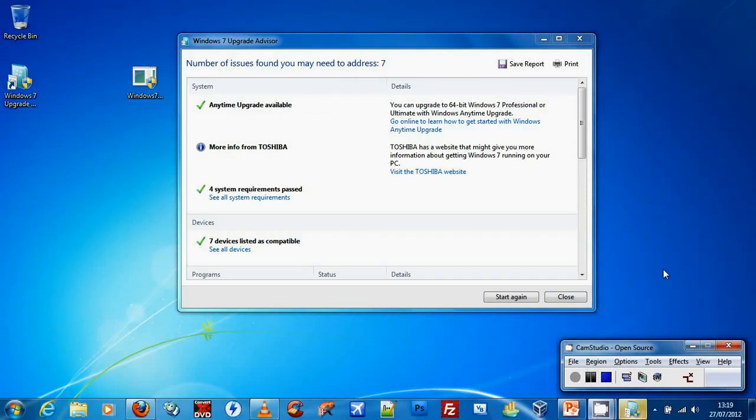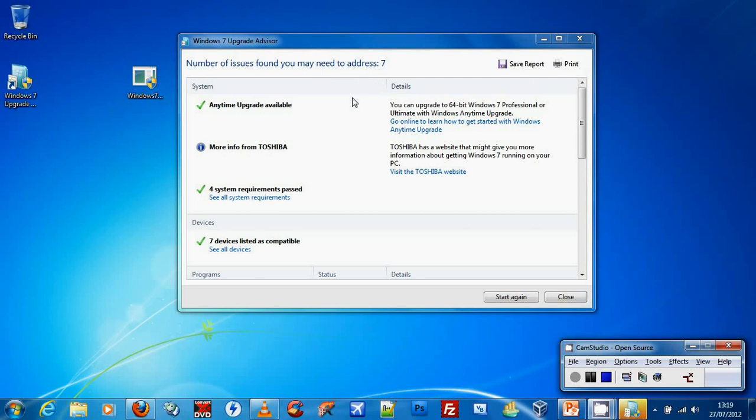Once the software has had a look at your machine, this will be the next window that you can see. As you can see at the top, the software has found seven issues that need to be addressed on my computer. But it also says that an anytime upgrade is available and I can upgrade to the 64-bit version of Windows 7 Professional or Ultimate.